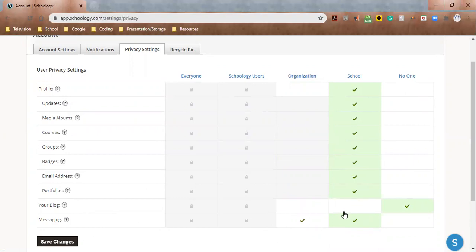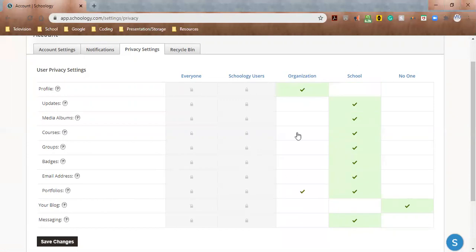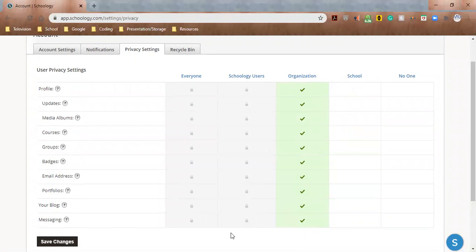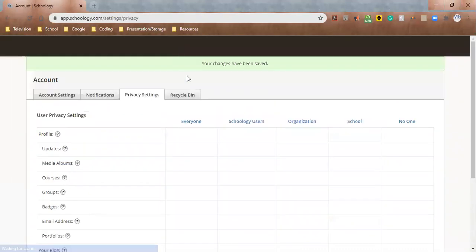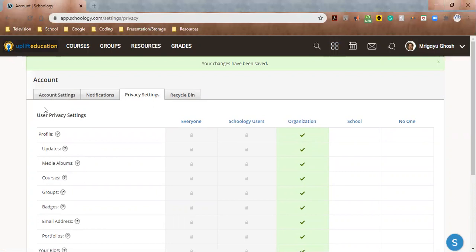For messaging, I'd make sure to at least do school. That way you can still communicate with your peers and your teachers. So I'm going to leave it as it was before. Let me just go back and fix that real quick and save changes. And there you go. So that's your video on your profile settings as well as your account settings and privacy settings.